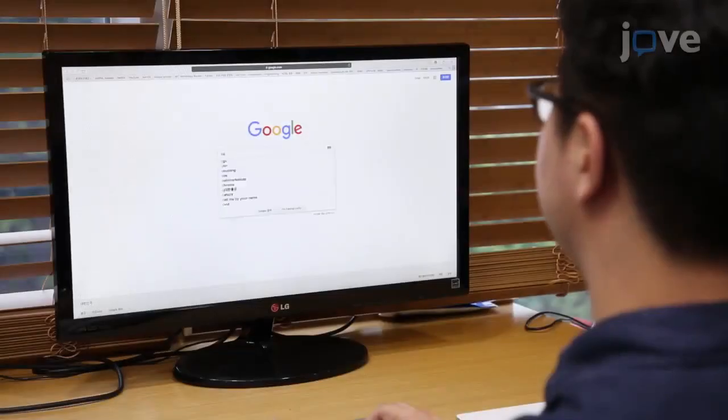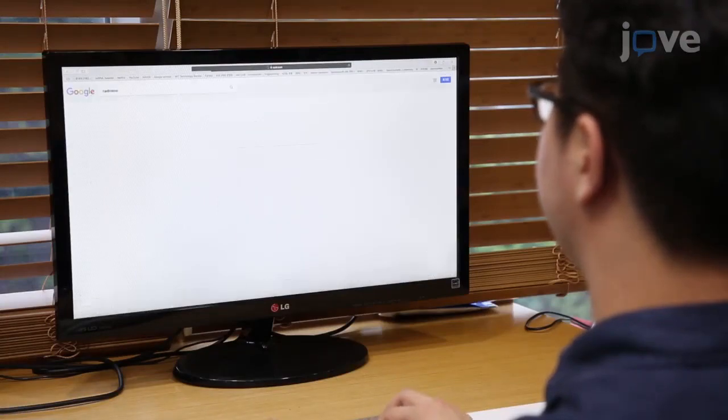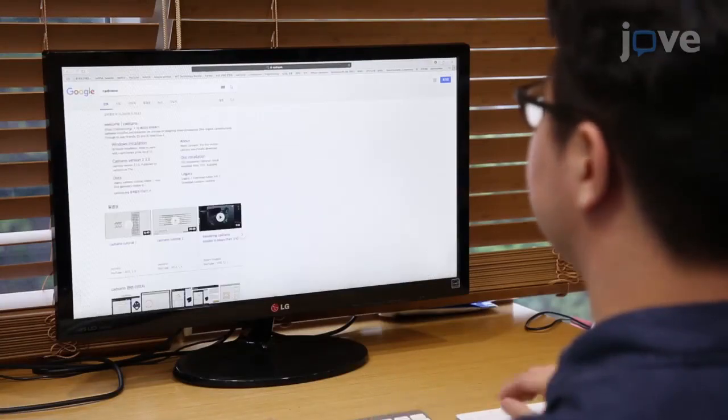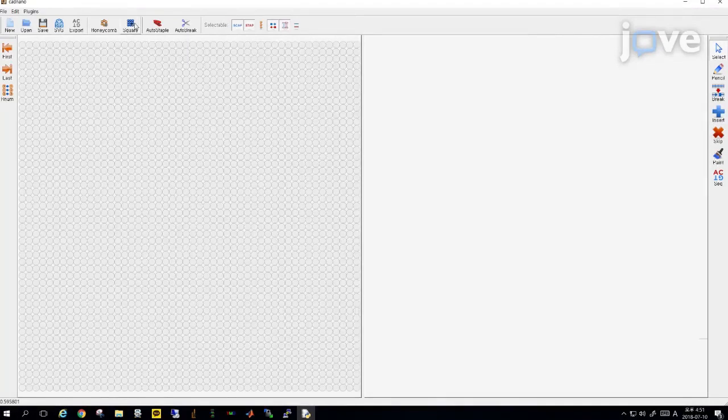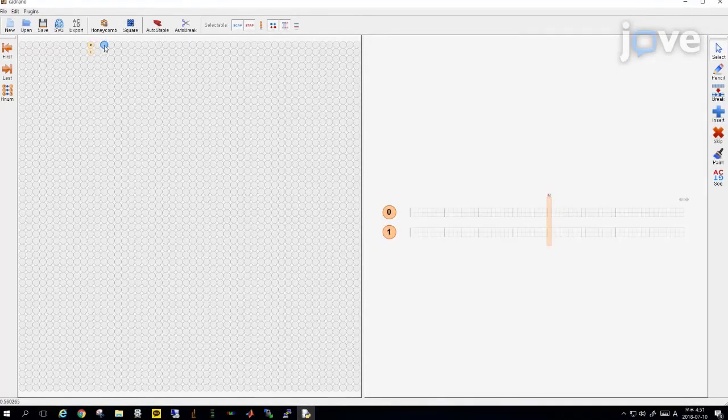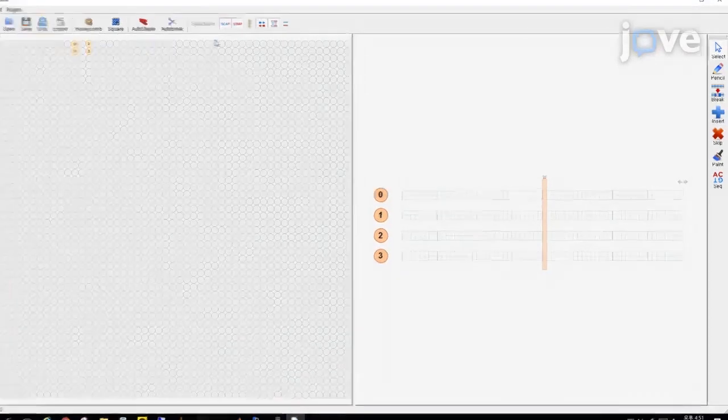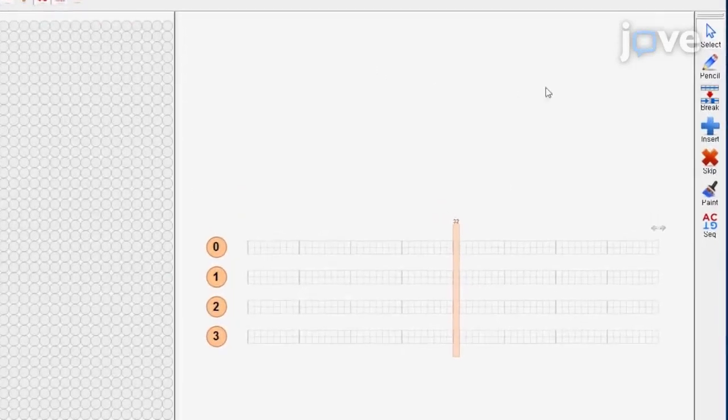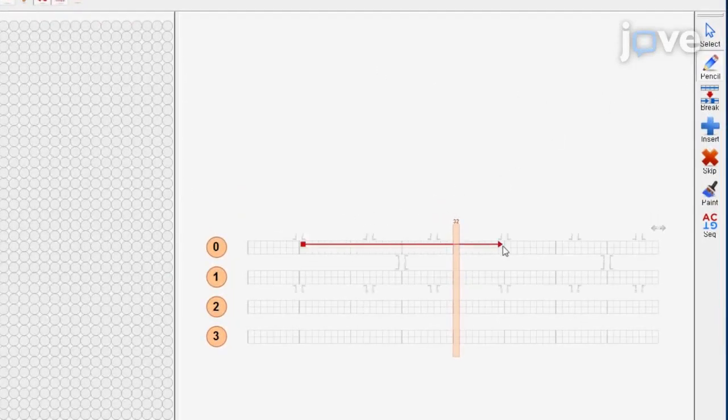To begin, download and install CADnano software to design a DNA accordion rack. Open CADnano and click the square tool to add a new part with a square lattice. Click the pencil tool and draw each beam on the right edit panel of CADnano.